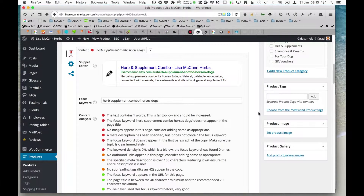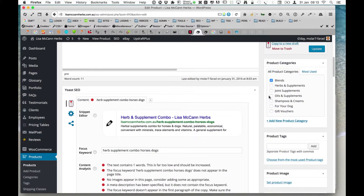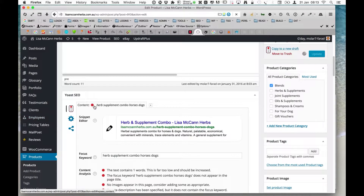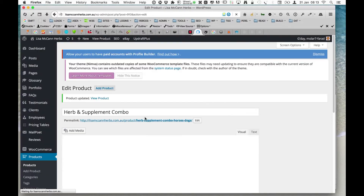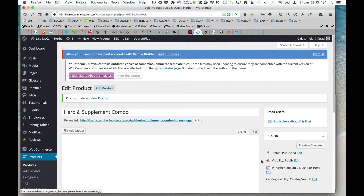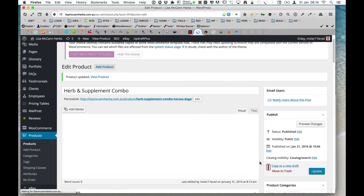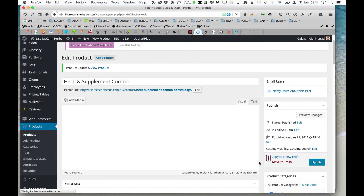We're going to go up here and update. We're looking to get this red dot to change to green ultimately, but with product optimisation it's not always possible because we're missing certain key elements like headings — H1, H2s, that kind of stuff. With products, it's not necessarily critical to get the green light to come on.